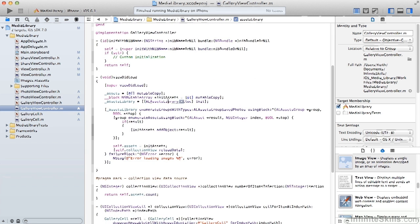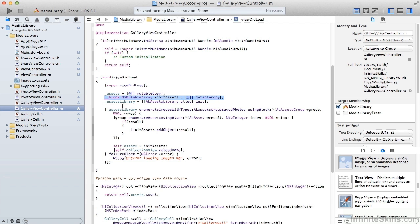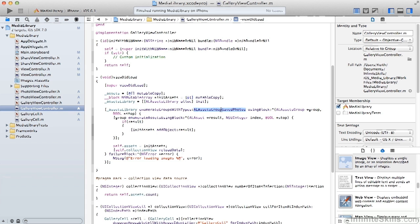So in our viewDidLoad, we create the assets array. And we just create an initial copy of that, and that's what we're going to load our assets into as we enumerate through the assets library. The assets library, we simply allocate from AL assets library. Then we enumerate through that. And we're going to look for the type AL assets group saved photos. So that will go through the photos that are saved on the device.